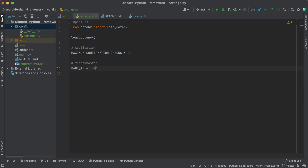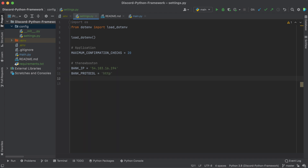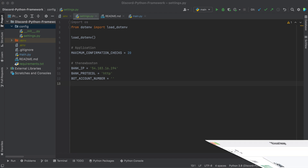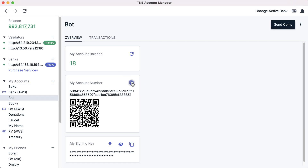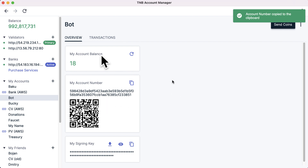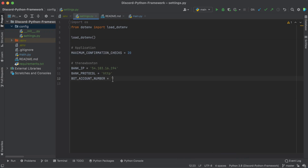Next, some constants for the new boston blockchain network. The first is BANK_IP, which is 54.183.16.194 — that's my bank. After this we have BANK_PROTOCOL which is just http since we're on the alphanet. It's 2021 and we're still on the alphanet of our blockchain, so http. And then BOT_ACCOUNT_NUMBER — this is the account number that belongs to the bot. Make sure it's one that you own, otherwise someone else is going to be getting your payments.